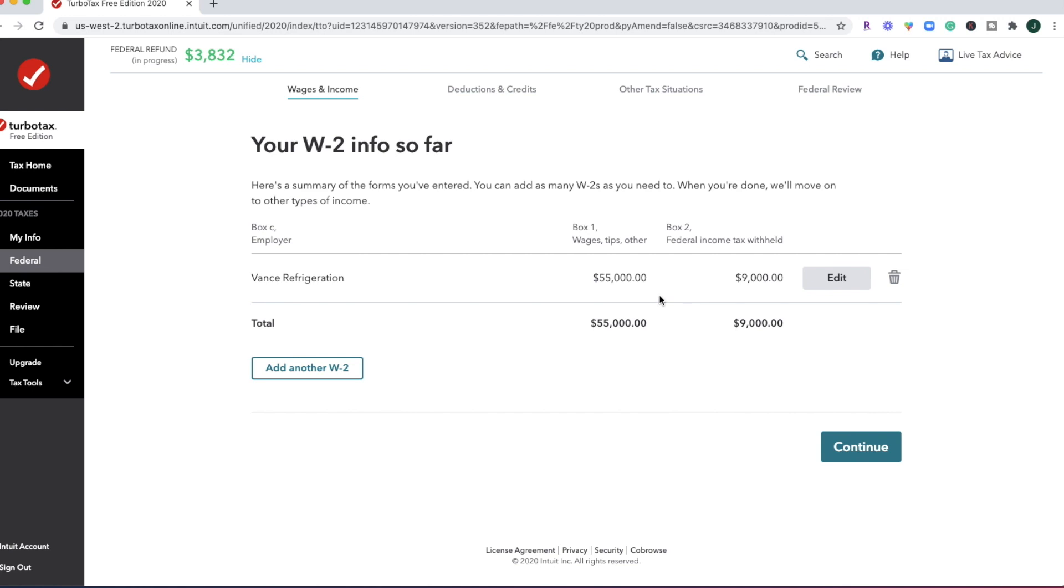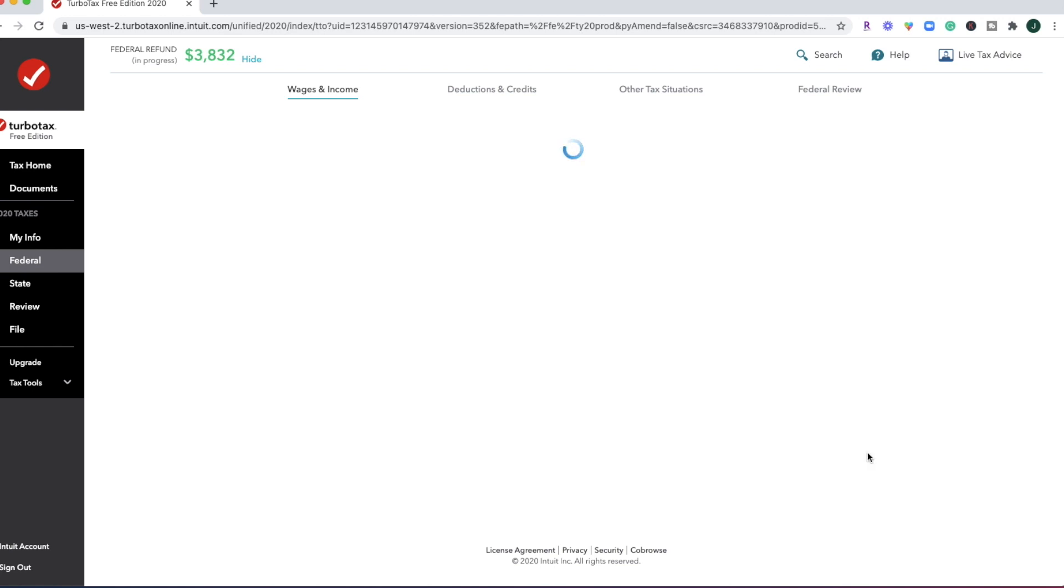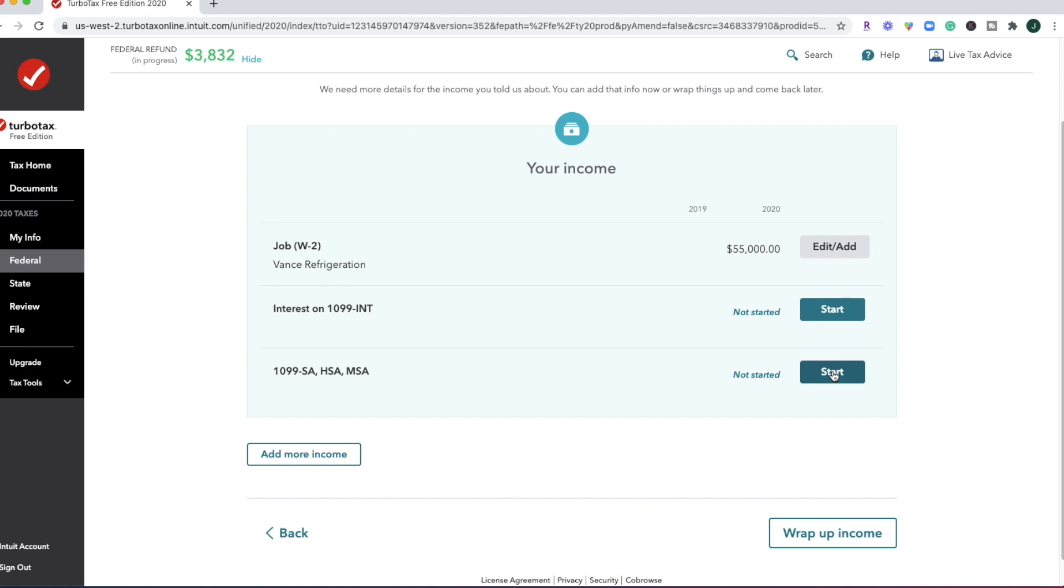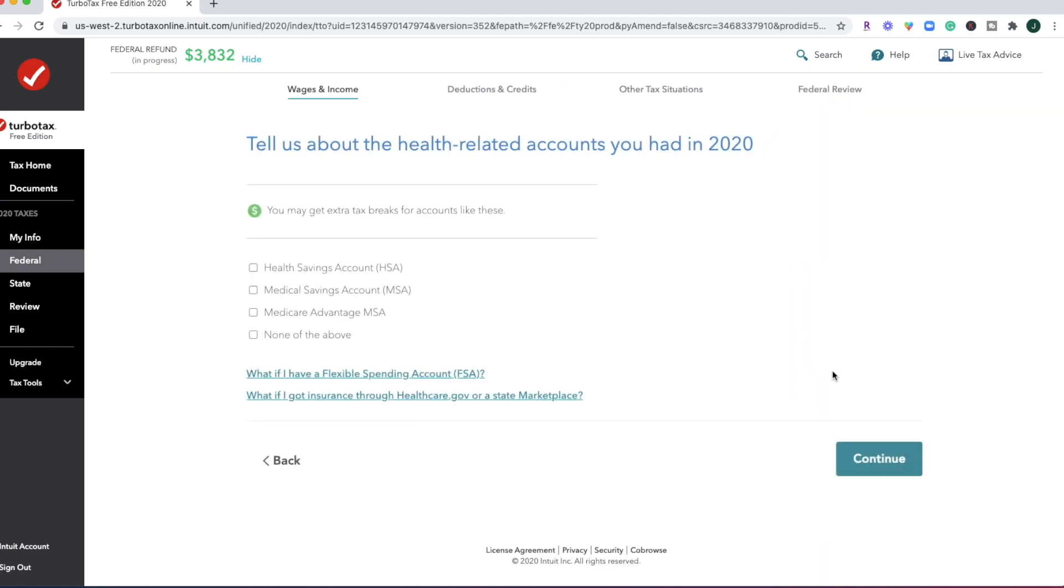All right, so just a double check that this is what we entered and click continue. And let's see, they're asking for any 1099 INT forms or if we had a health savings account, these are items of which you would go ahead and start. So let's say we did have a health savings account.